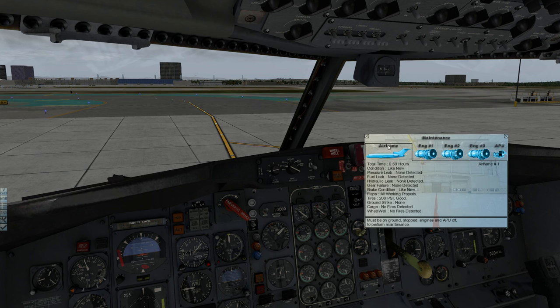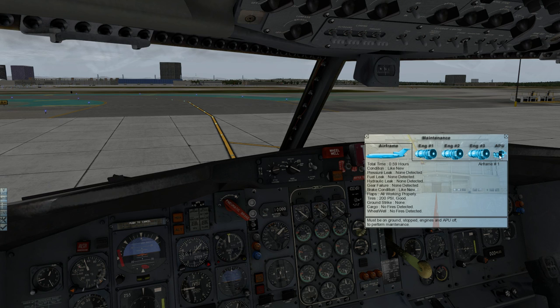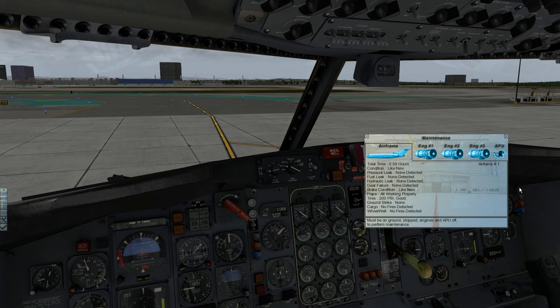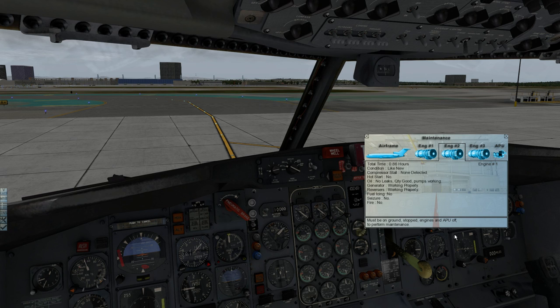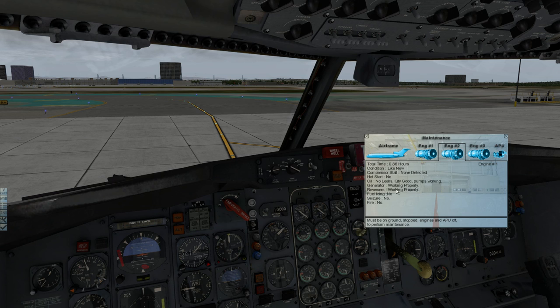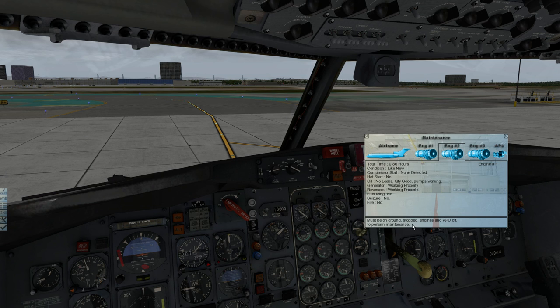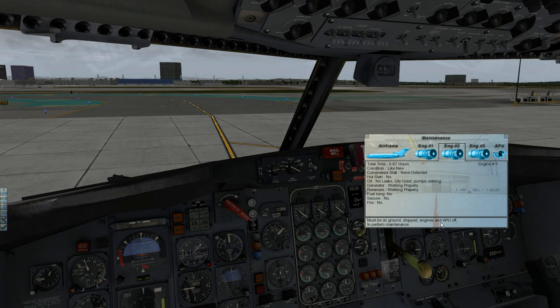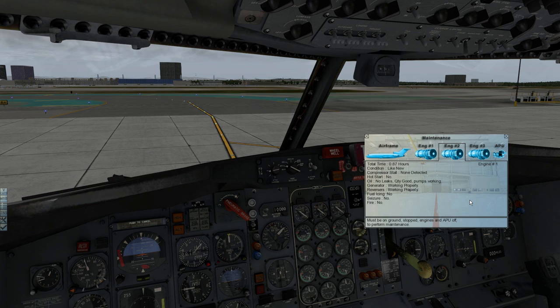The airframe, the engine, and the APU are color coded so you can immediately find which component is a problem. So let's say if engine two was orange, you could just go to engine two, look for whatever is not working, and you can conduct maintenance if you're in the correct state. As you can see, you must be on the ground, stopped, the engine's off, and APU off to perform maintenance. So you have to do all that before you can perform maintenance.